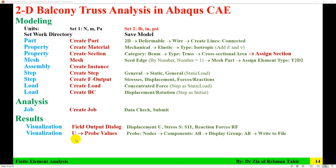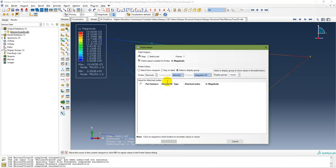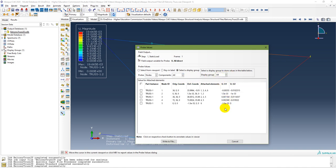The next step for visualization of U displacement: Probe Values at nodes, components All, display group All — meaning U1 and U2 — and display group All nodes. There you have the displacements. Now you can see all values are being displayed. You can then go to Write to File and write it as a report.